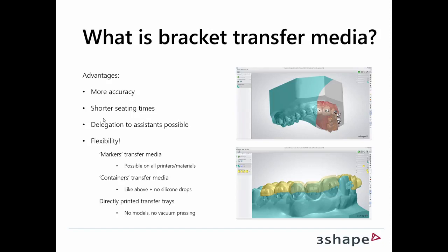Well, when we look at bracket treatments in the old days, you would seat the brackets one after one directly in the patient's mouth, but that's very time-consuming and also not accurate enough. So when we talk about indirect bonding, we need a way to transfer the bracket positions that are set digitally in software so it actually ends up in the right position in the patient's mouth.